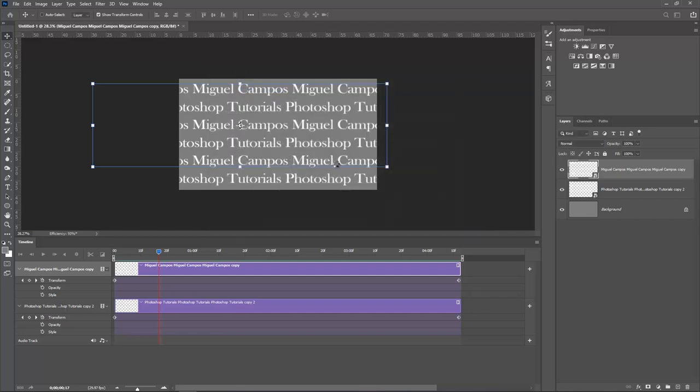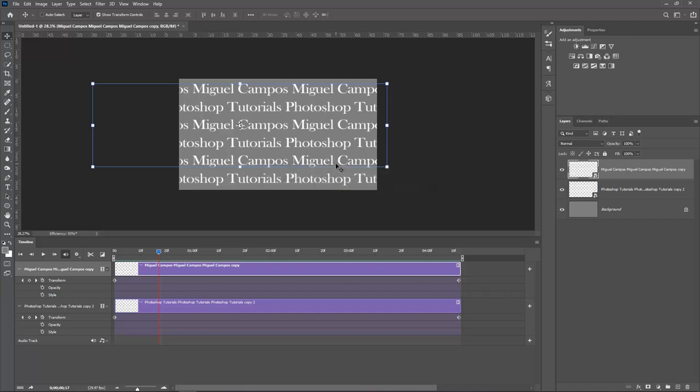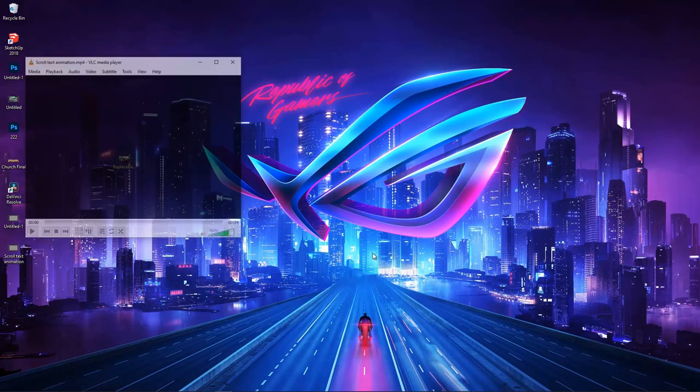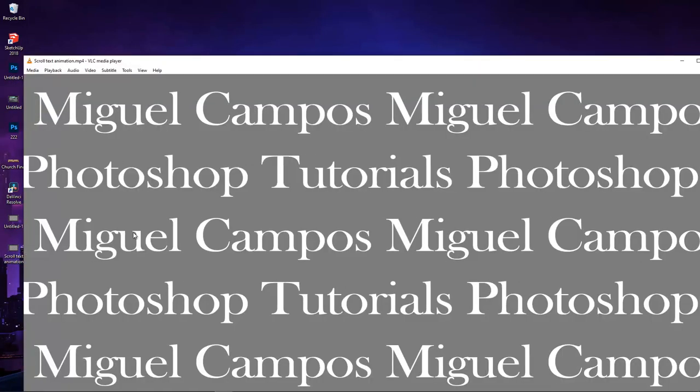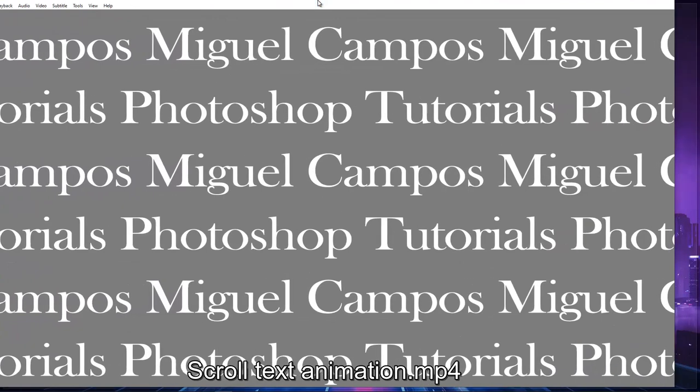And now depending on your machine, it may take a while or maybe faster. But it's ready to be published online or as an intro on your YouTube or Instagram, Twitter or whatever. So let's go and open the animation. And as you can see, super smooth.